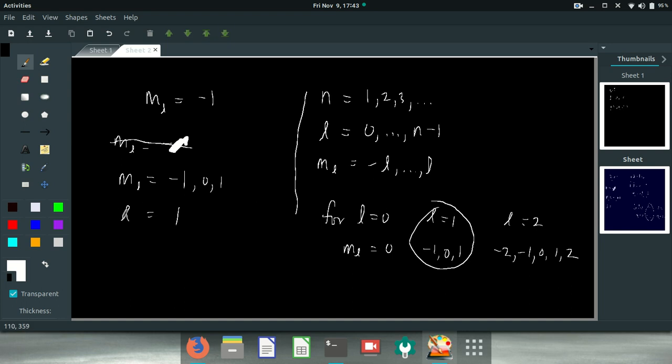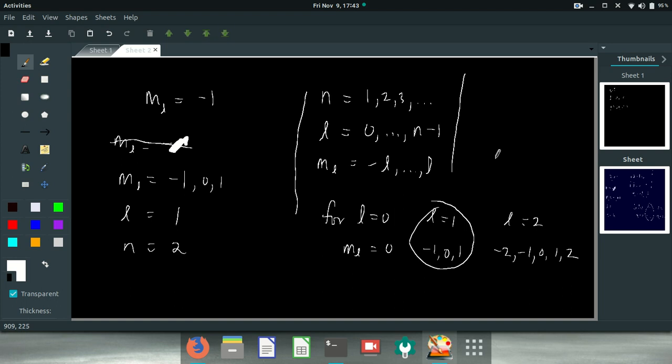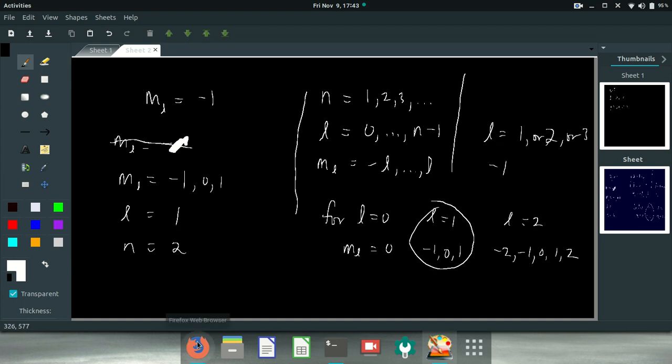And so L has to be, the minimum L is 1, and so N has got to be 2. We're just working our way backwards. If M sub L is minus 1, then L can be 1, or 2, or 3, right? But we're looking for the minimum.